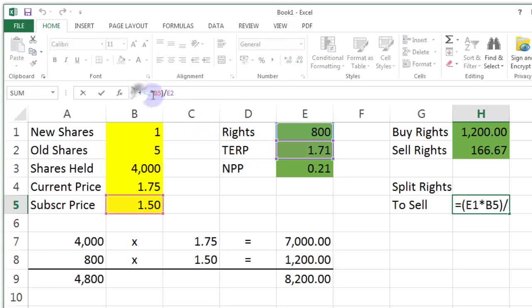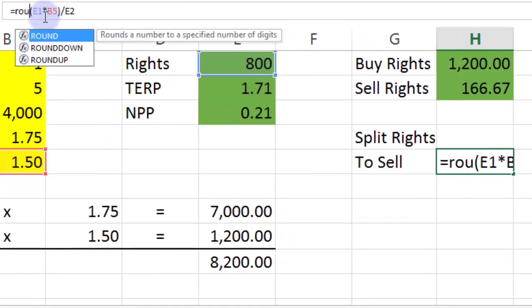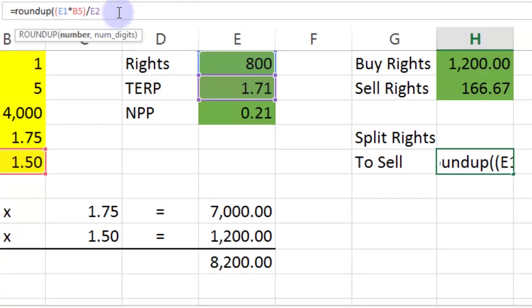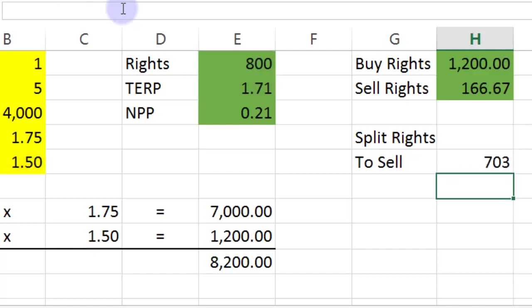So, again, we could use an Excel command for that. Basically, round up. Reminds me of the round up gang in Toy Story. It's zero digits because, again, it's one or two shares. It's not 1.3 shares. And that gives us 703. Super.